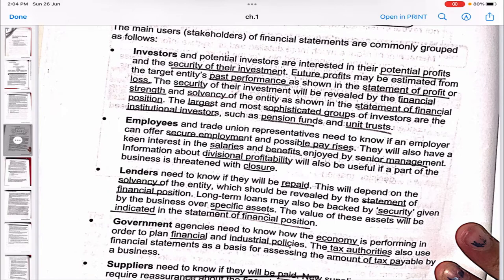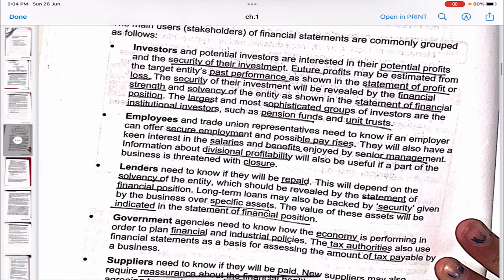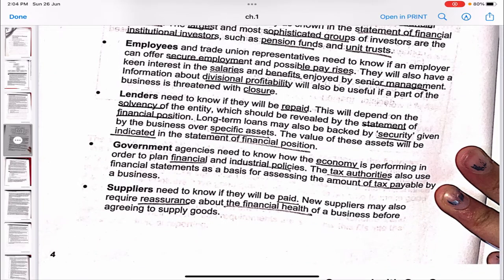The security of an investor's investment will be revealed by the financial strength and solvency of the entity as shown in the statement of financial position. The largest and most sophisticated groups of investors are institutional investors such as pension funds and unit trusts. Employees and trade union representatives need to know if an employer can offer secure employment and possible pay rises. Information about divisional profitability is also useful if a part of the business is threatened with closure.